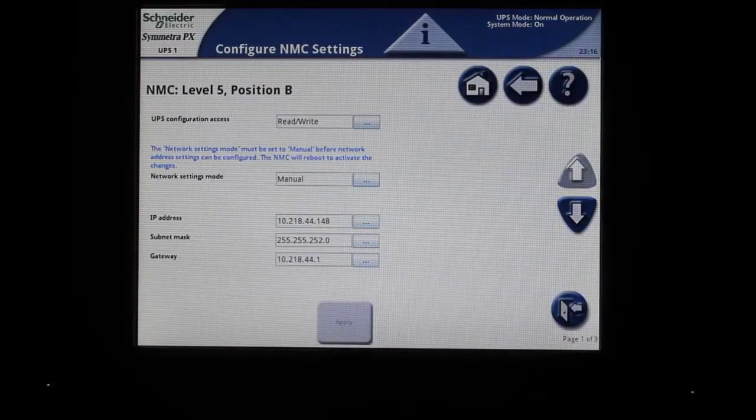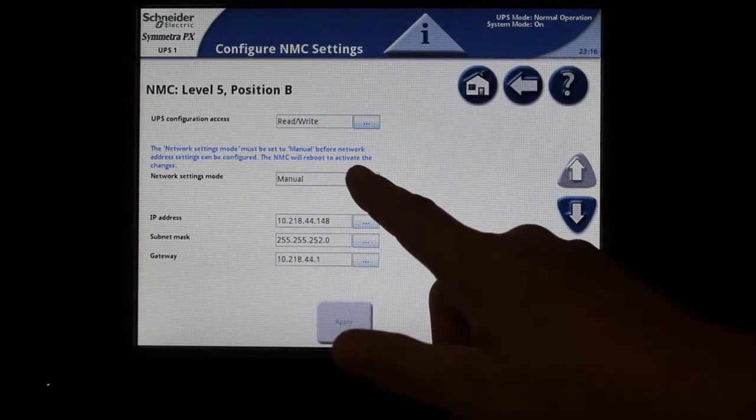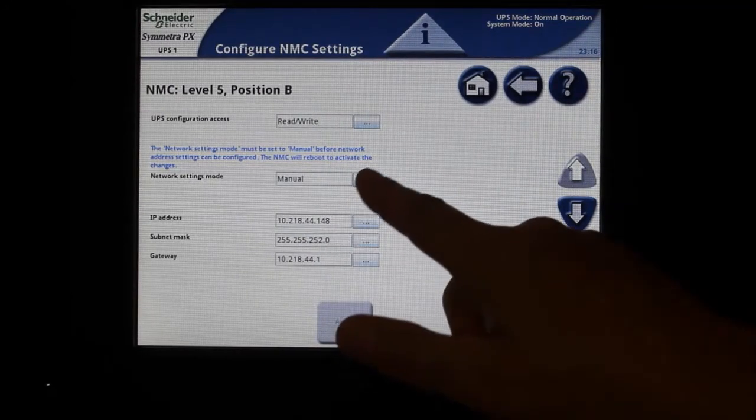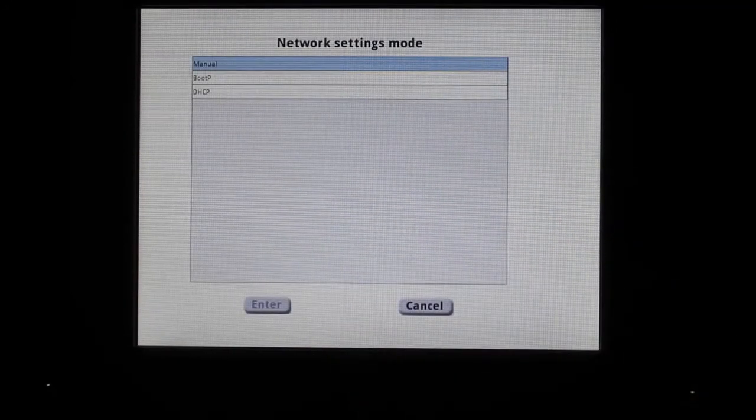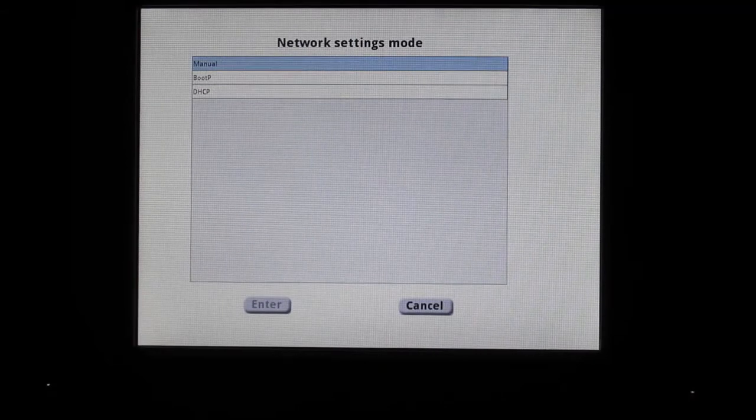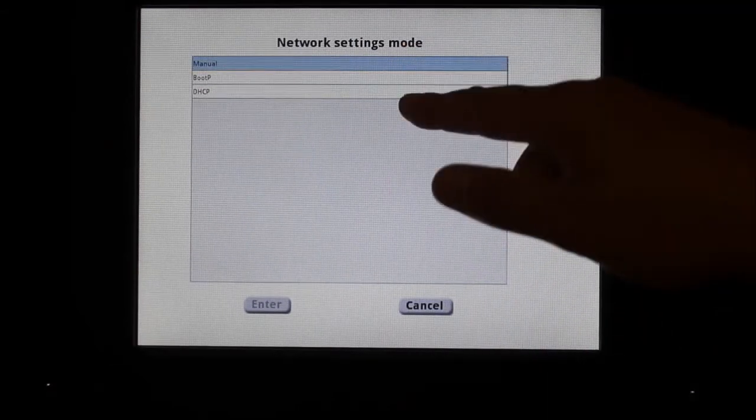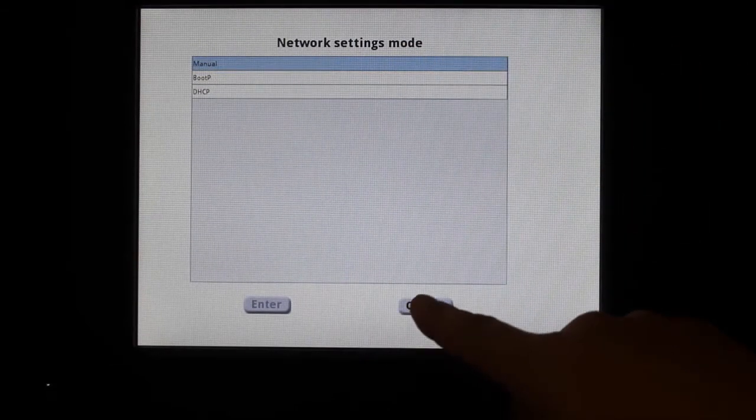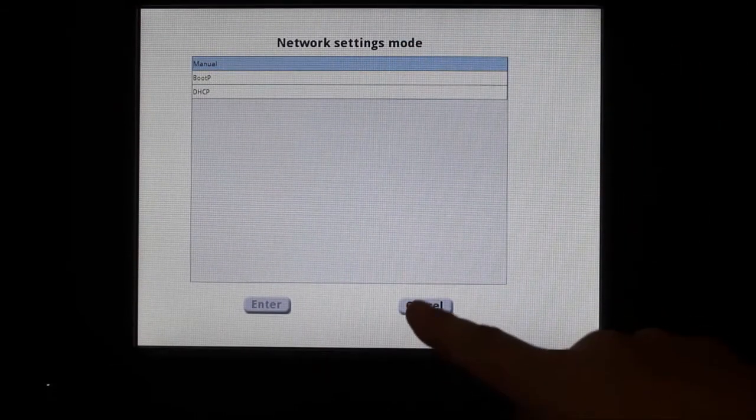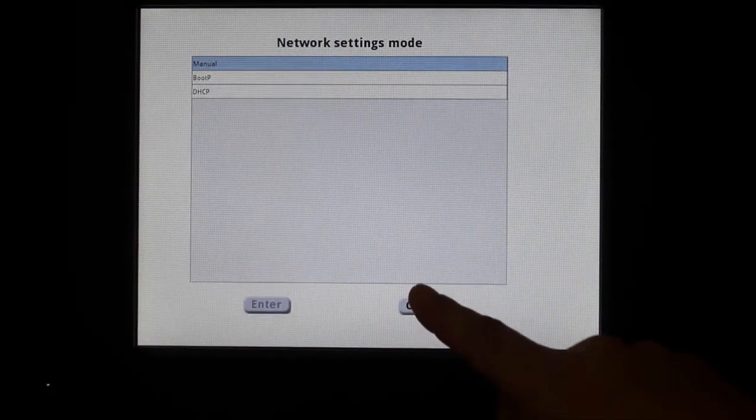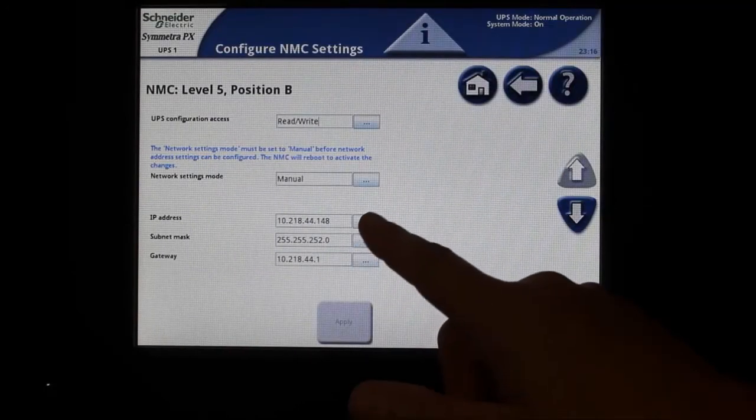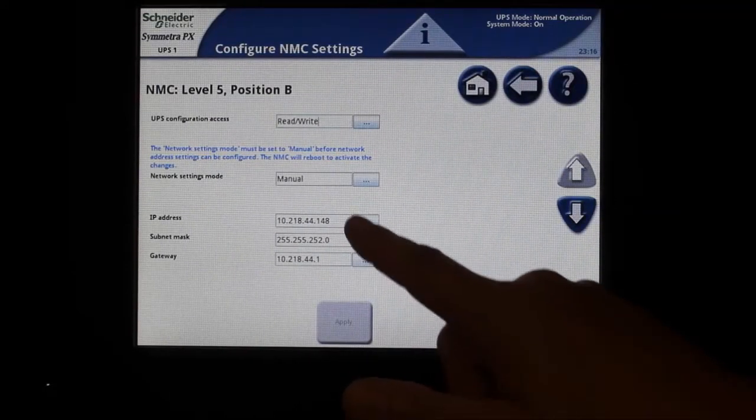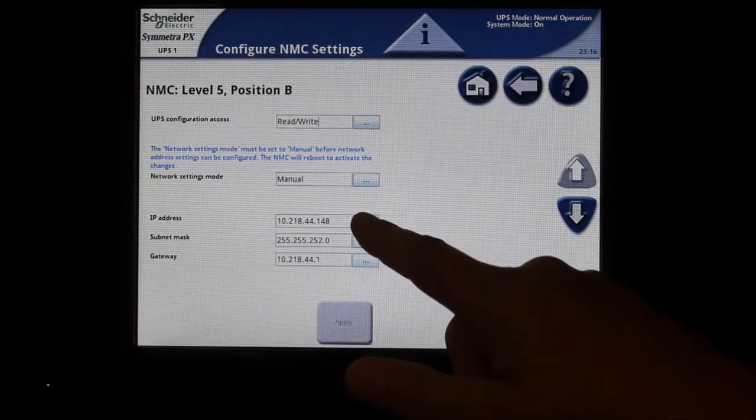Set your network settings mode to DHCP or manual as appropriate for your site. When set to manual, you can then type in your desired IP address, subnet mask, and gateway by clicking onto the fields next to those labels.